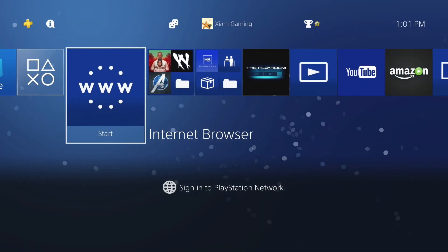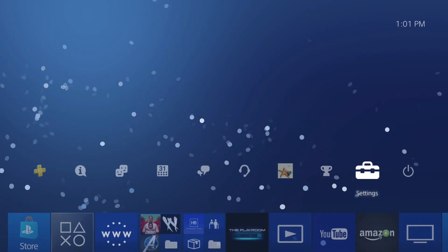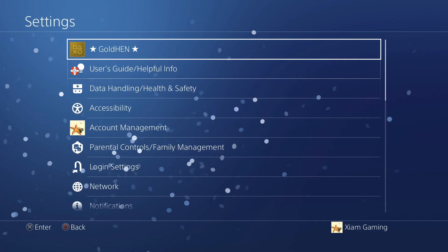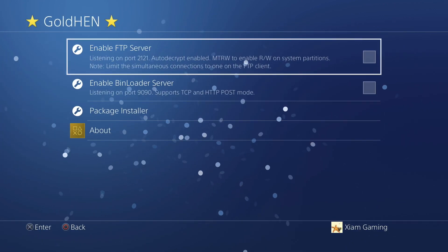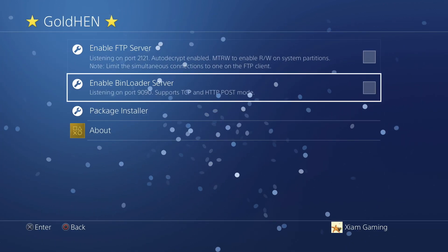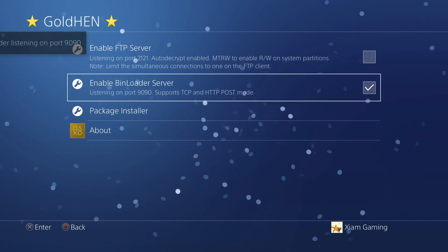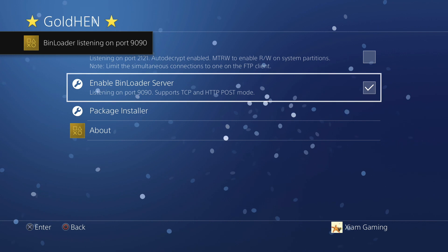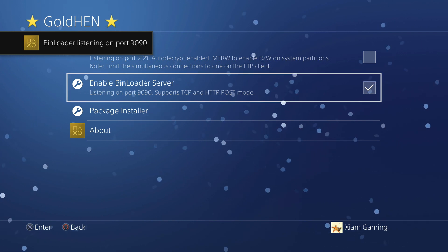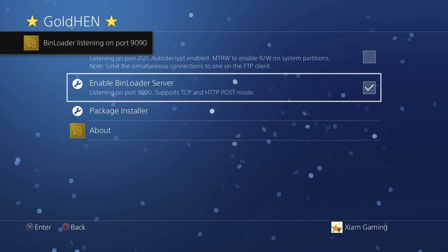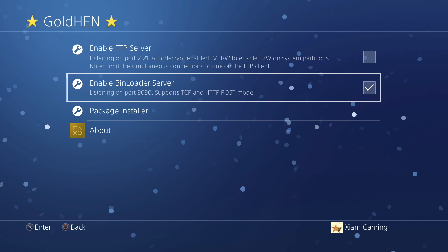Now at this point you want to go back into Settings, go back to GoldHEN, and you're going to use Enable Bin Loader Server which is on port 9090.